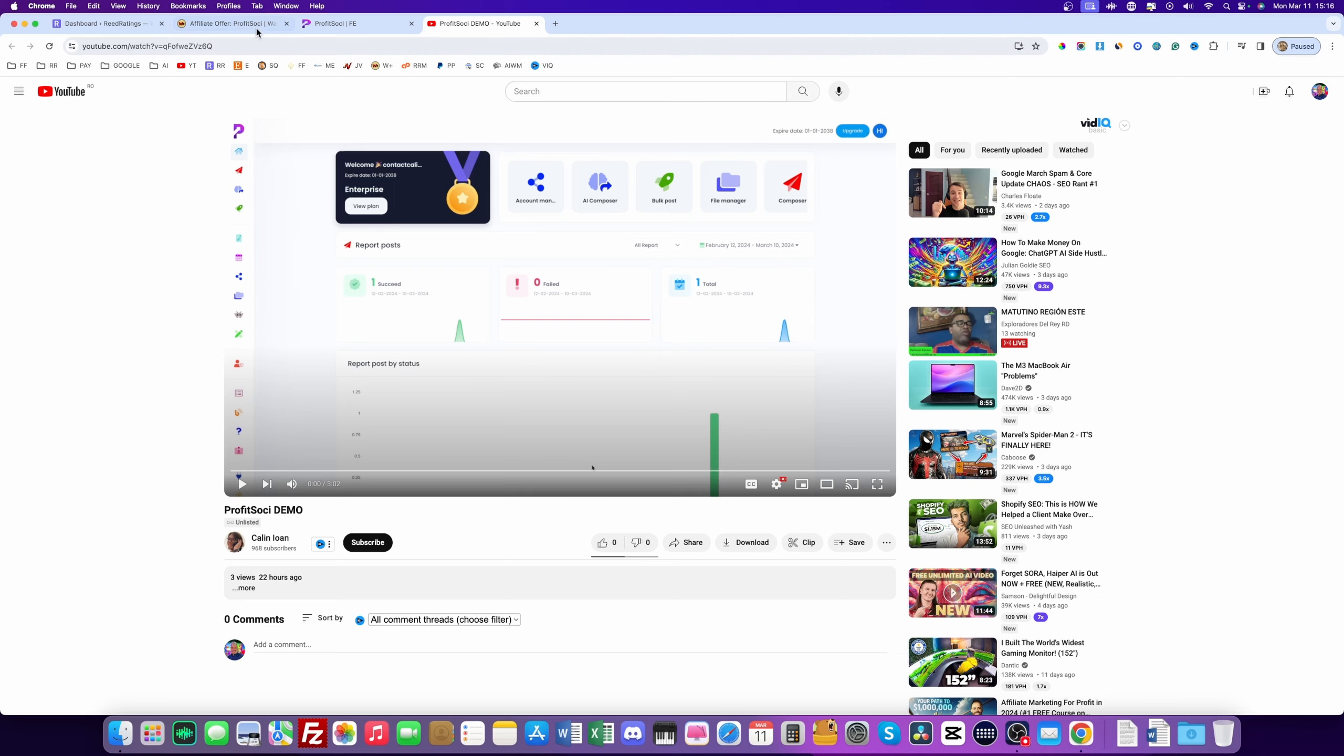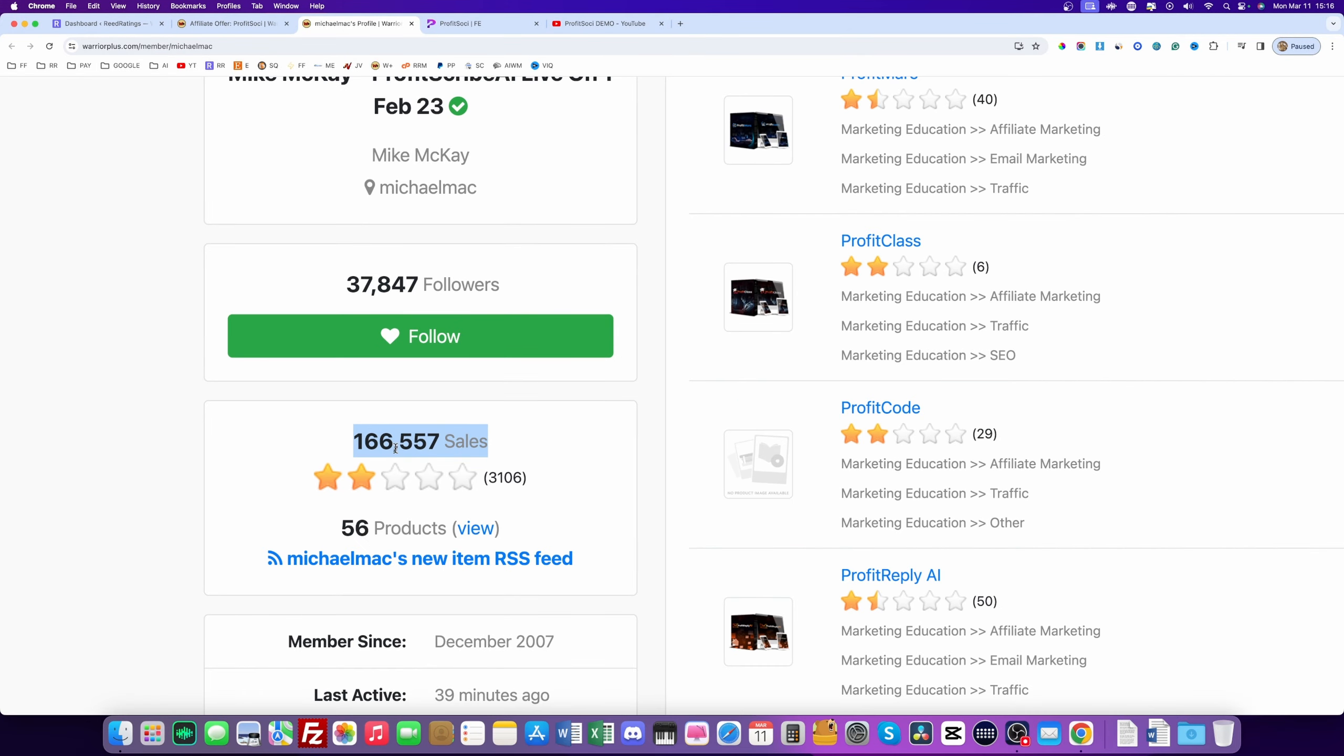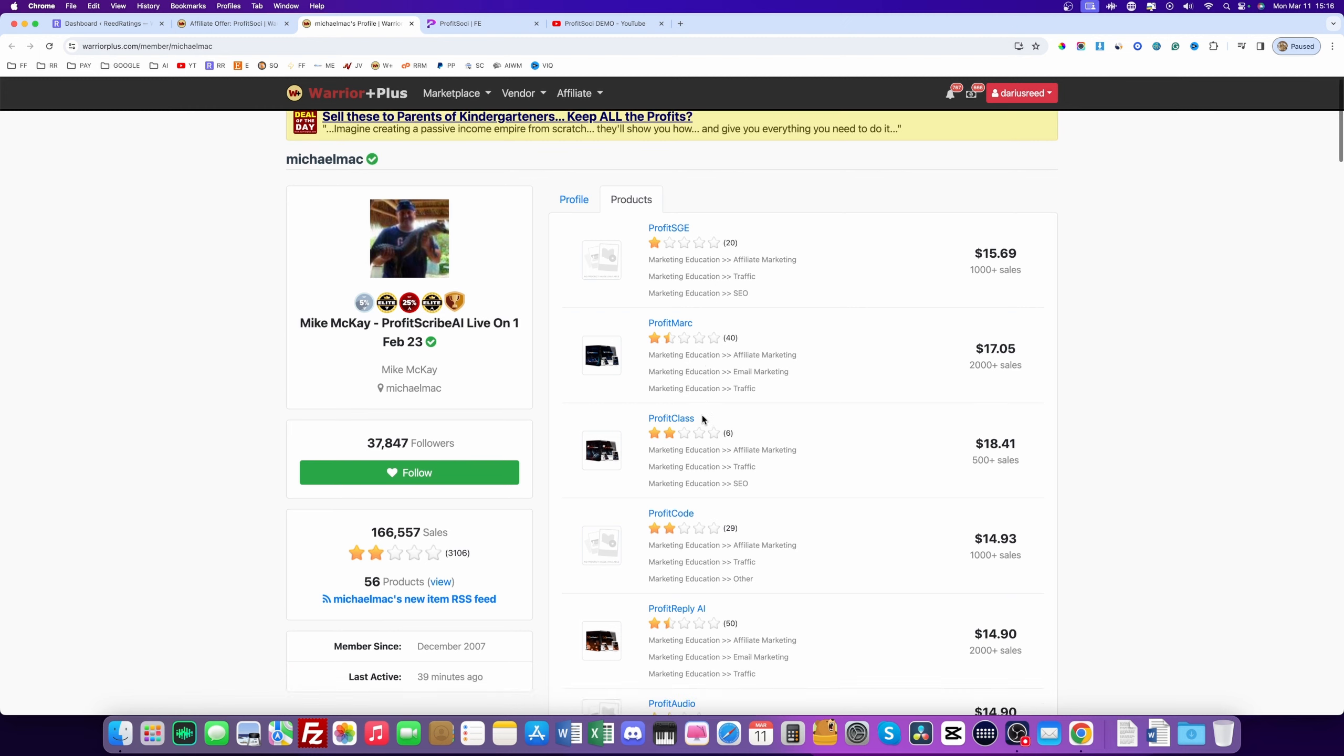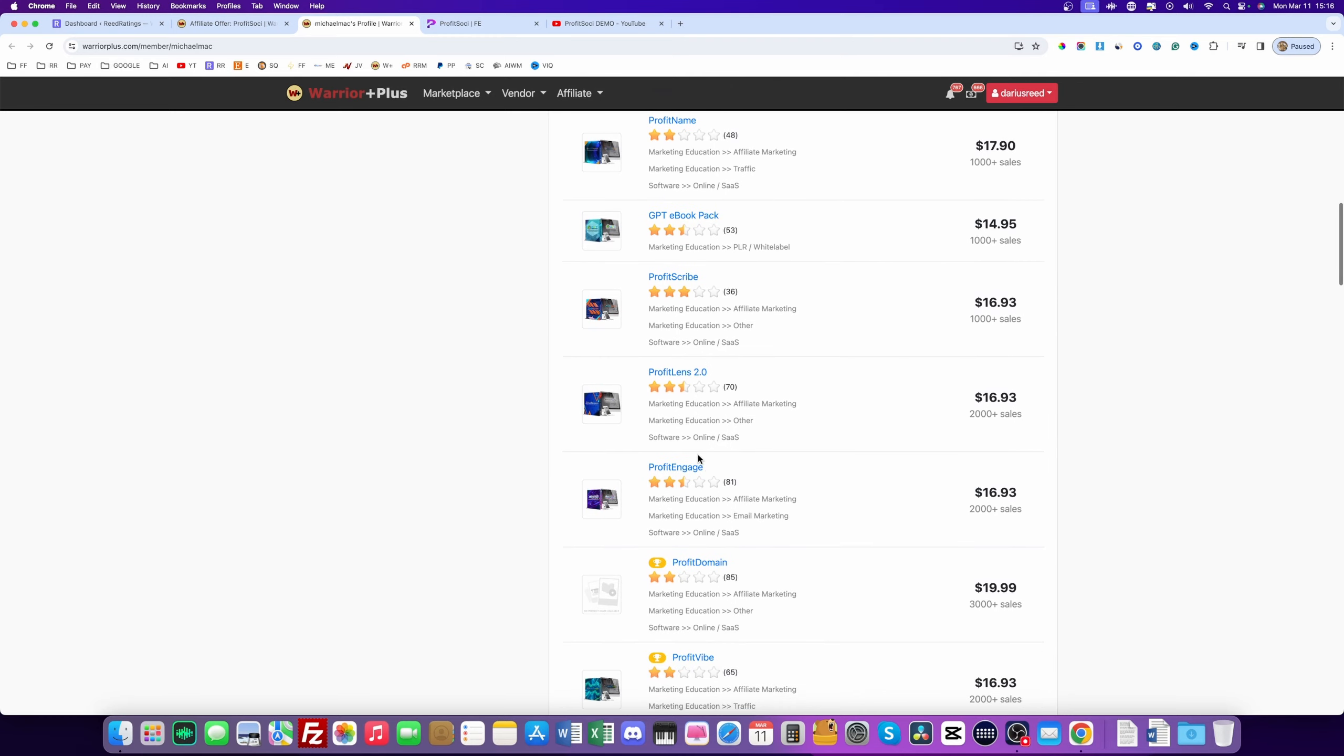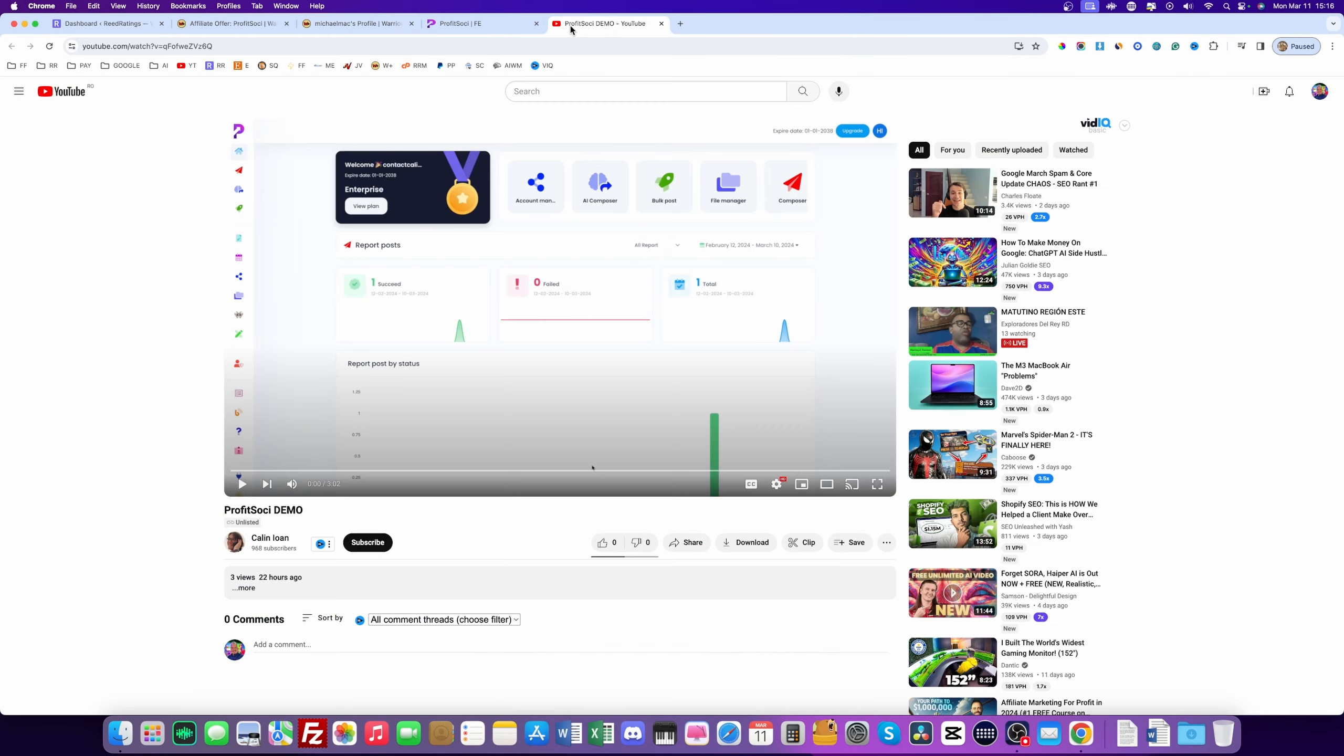But the other thing is that this software comes from this guy on Warrior Plus, Mike McKay. And if I go to his profile on Warrior Plus, you will see that all of his products, look at how many sales this guy has. And from those, the rating is two stars. So every product that you see here, it's a crappy product. It's a scam. It's a misleading stuff. It's something that doesn't work. So even though this Profit Sochi software might be good, that doesn't mean it's a reliable service from a reputable vendor.